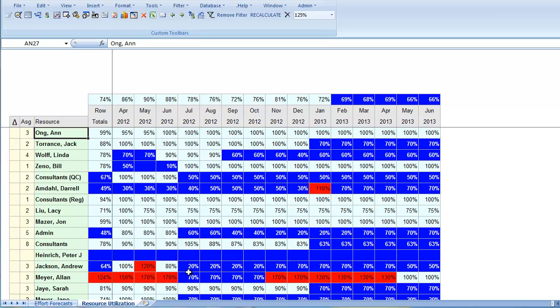If some of the underutilized people have the engineer skill, they could be assigned to satisfy the demand shortfall on project BVSC, which we just looked at.